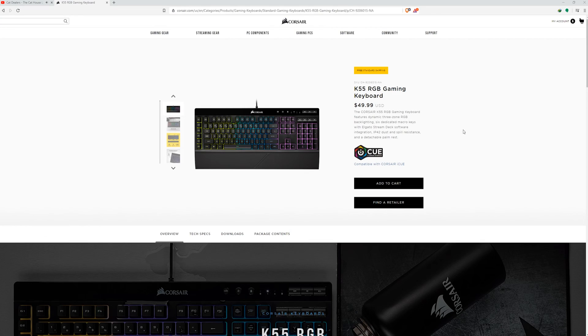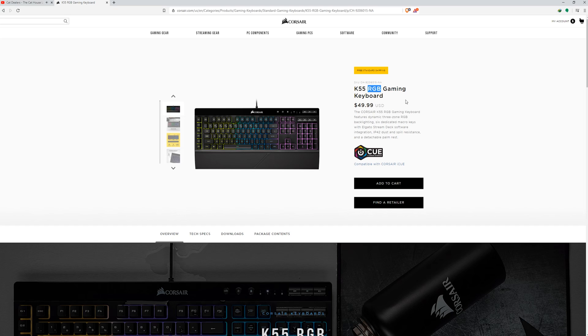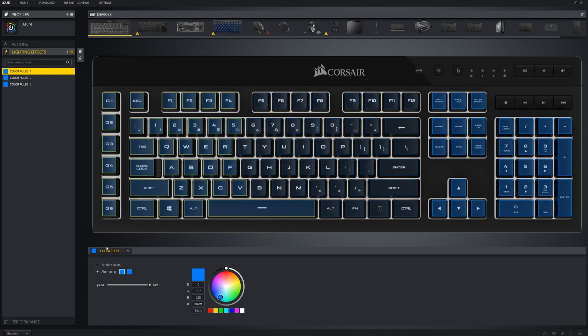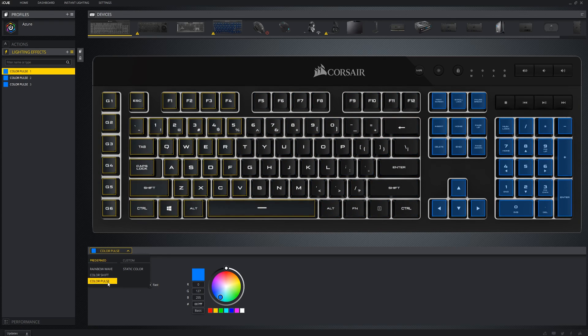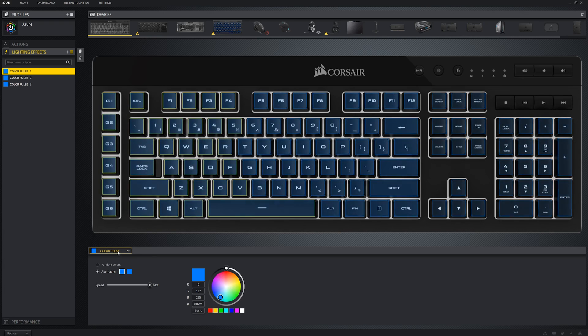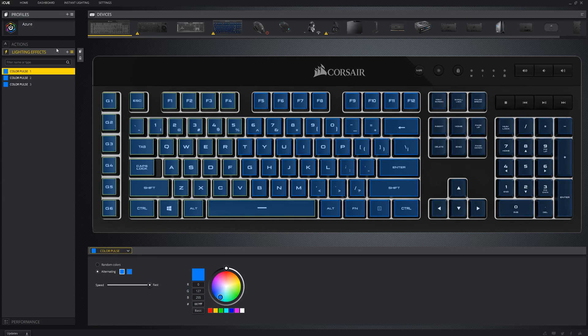Basically what happens is that people buy the K55 because it's marketed as an affordable RGB keyboard and they assume that it will be able to perform the complex lighting effects as seen in my videos, only to be disappointed when I tell them that the K55 is only a 3-zone RGB keyboard with very barebones customization.